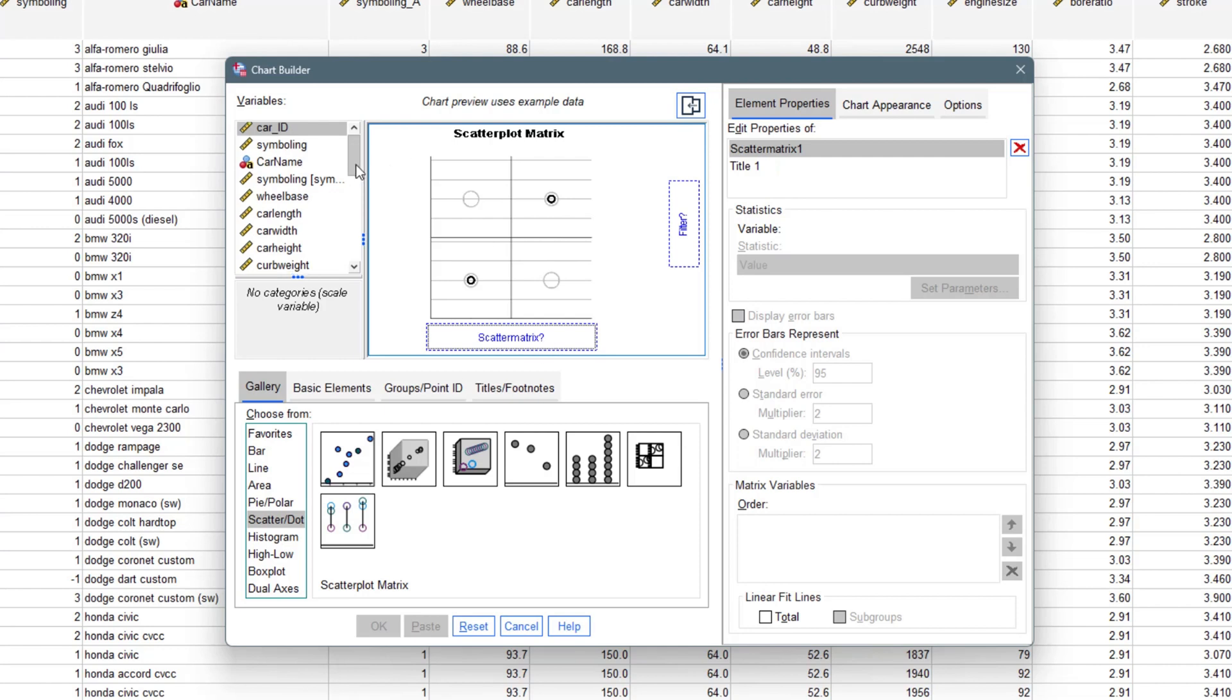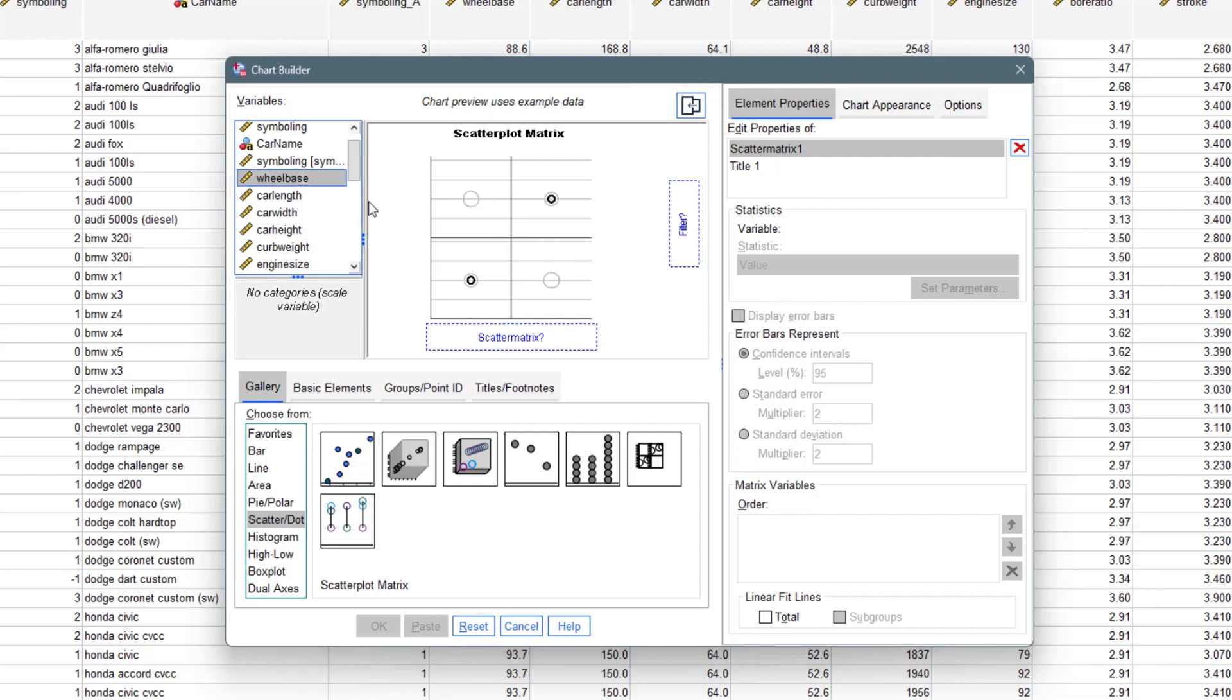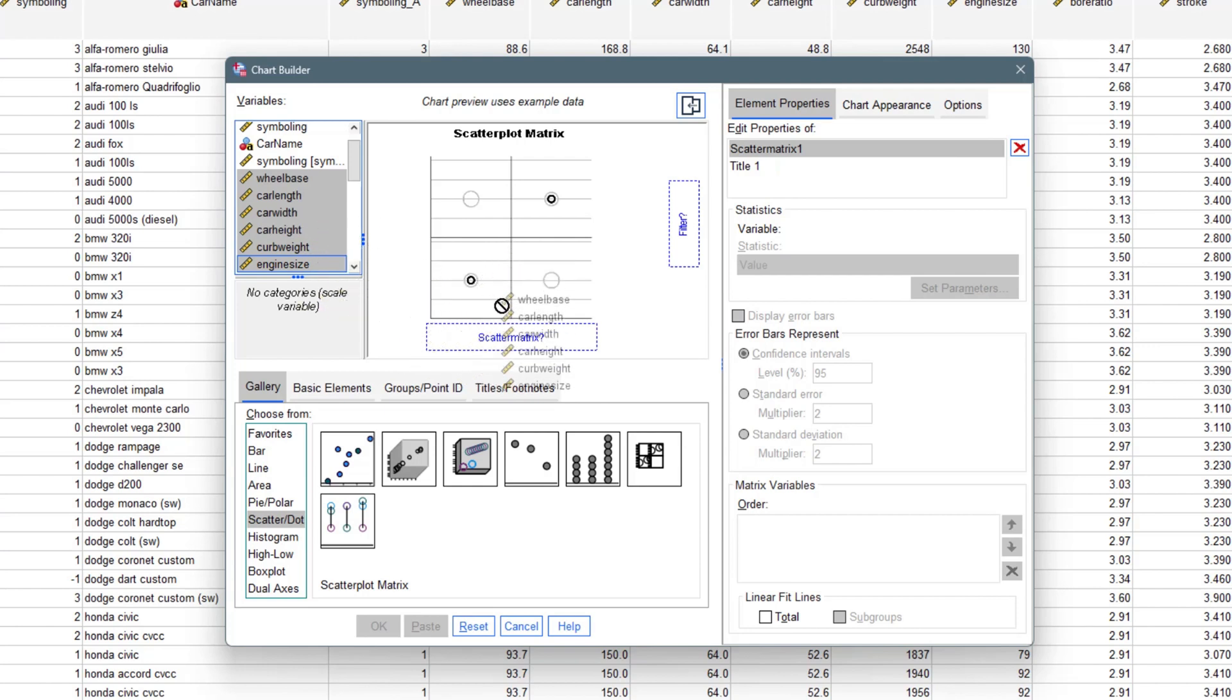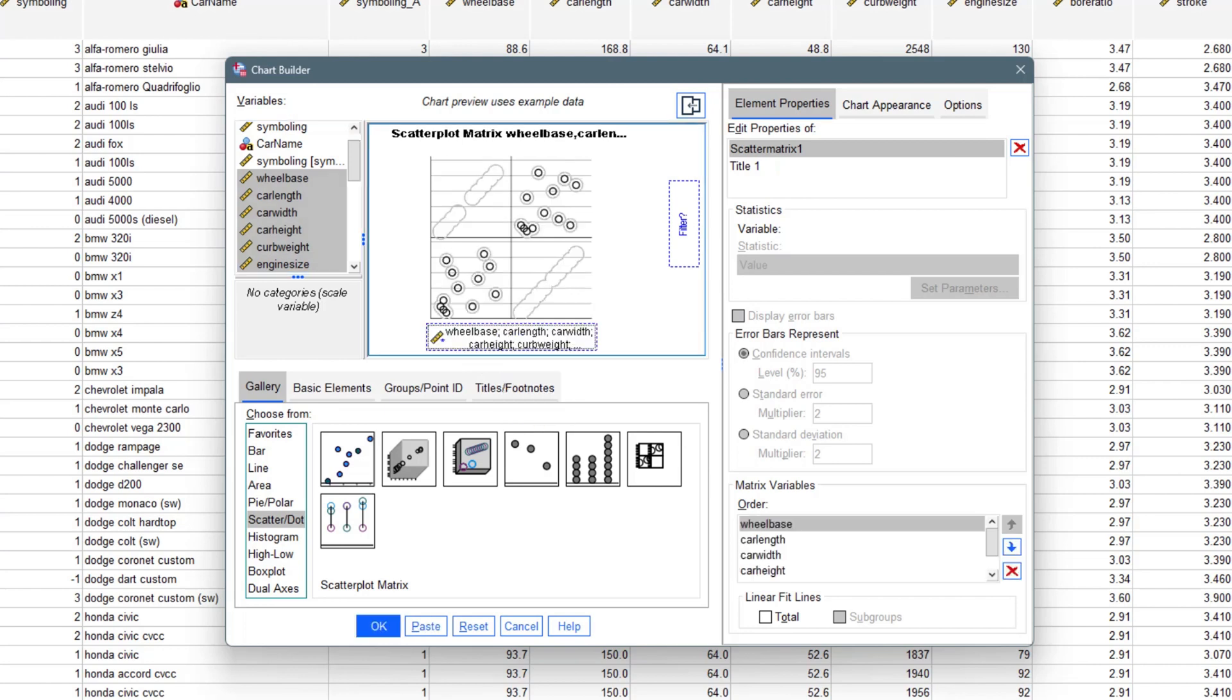You can select any number of variables that you actually want. We can just say, you hold down the control button and you select this, this, this, this, and this. Let's just select, there are six of them, then you can drag them down here.